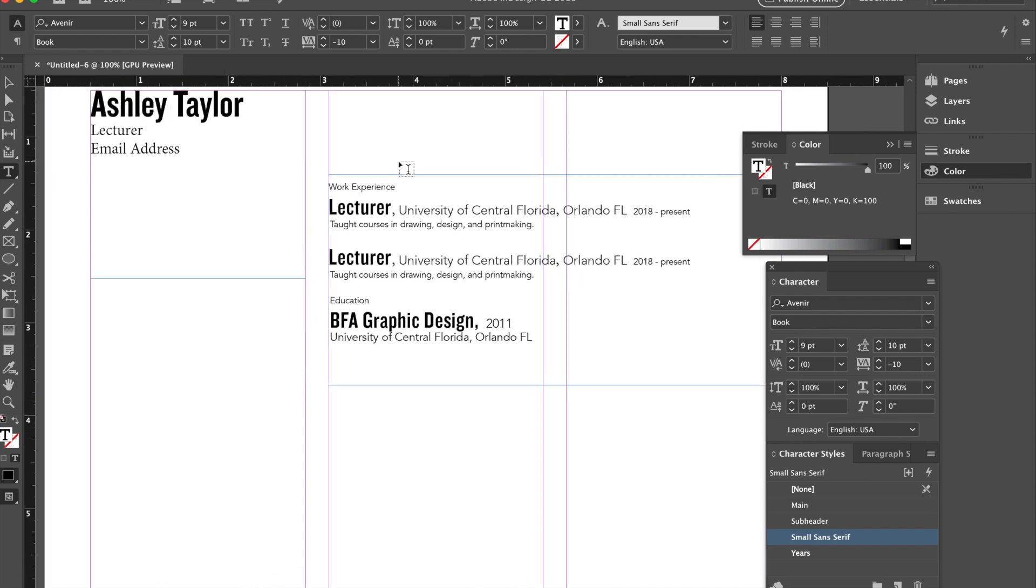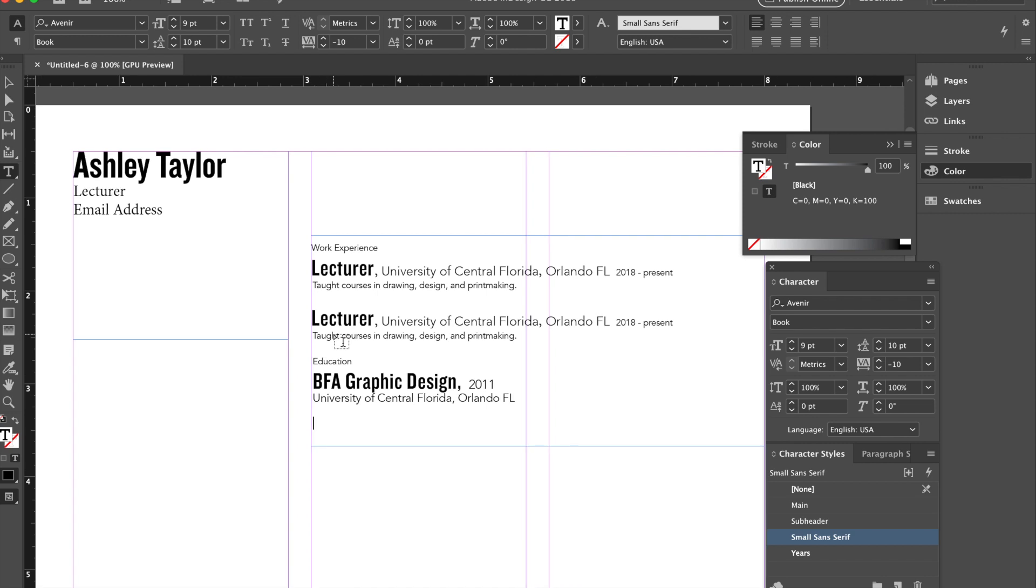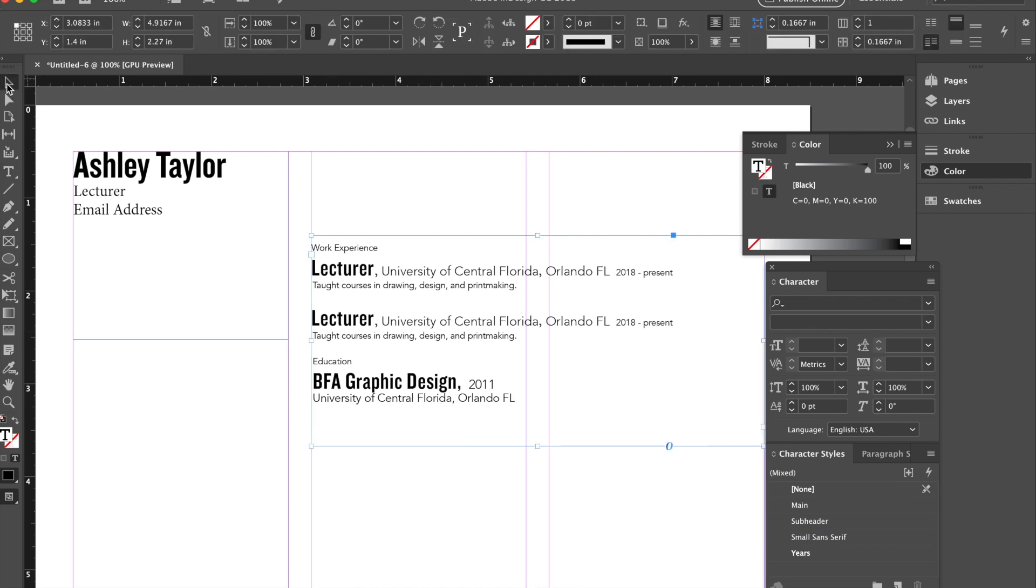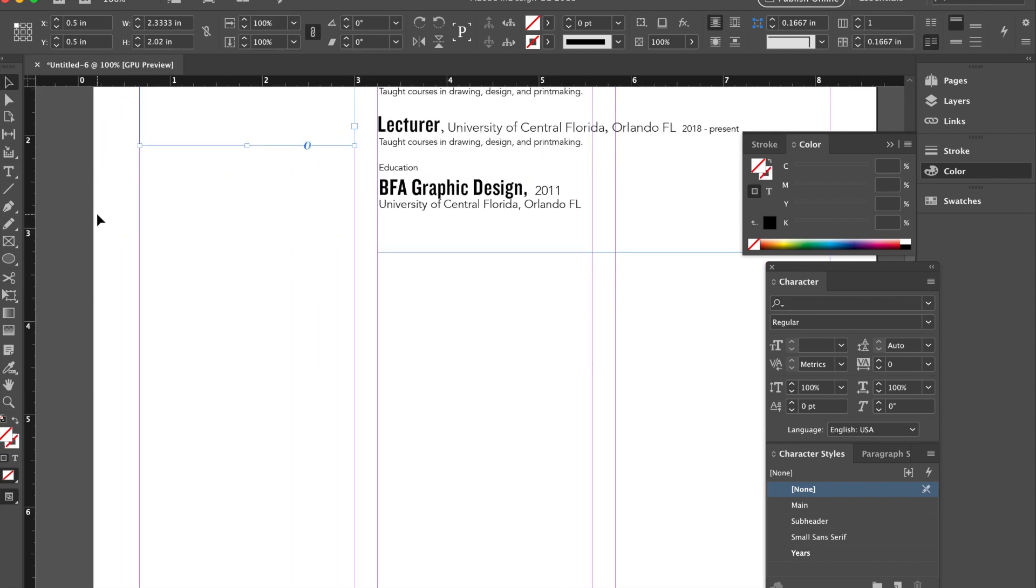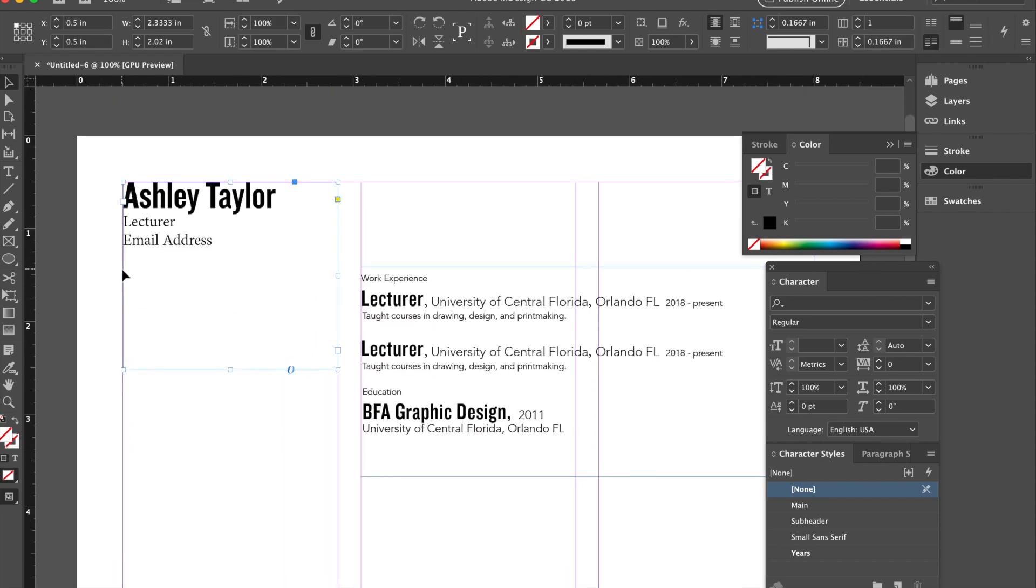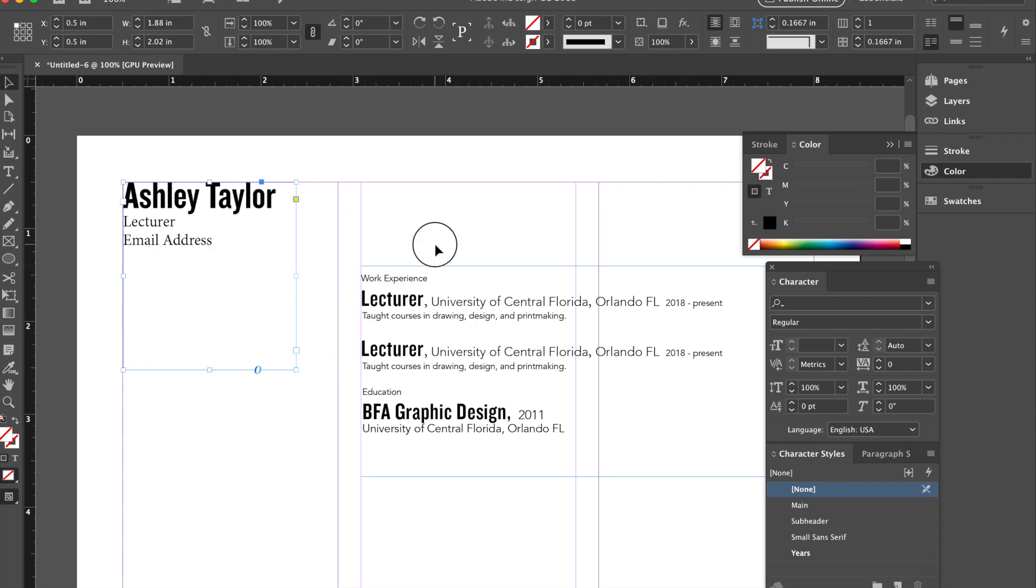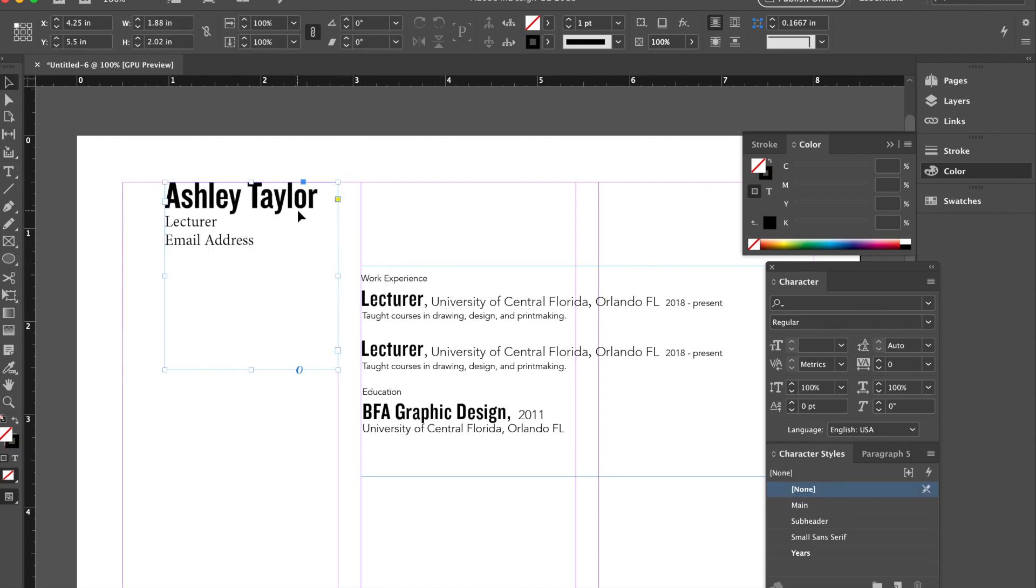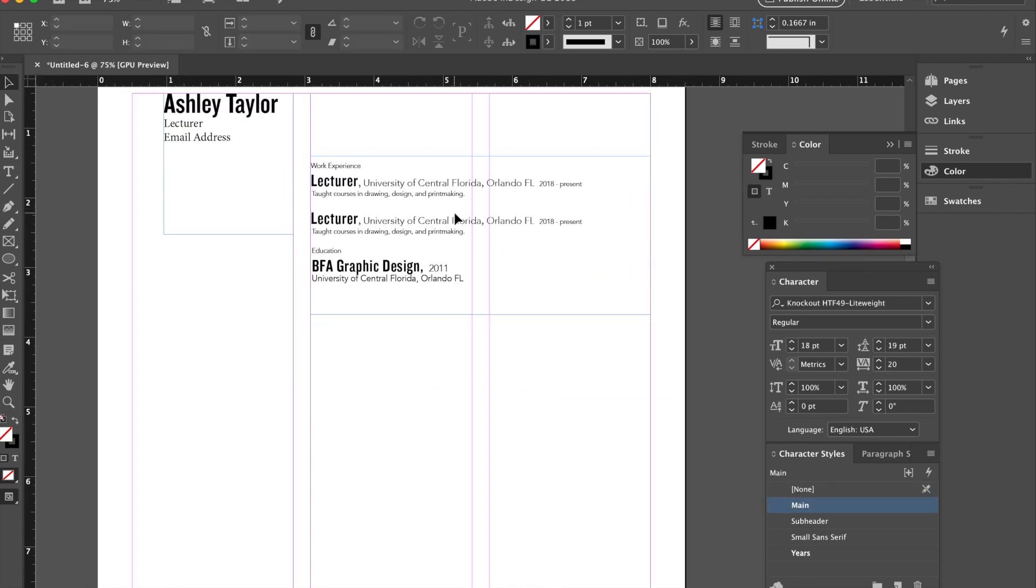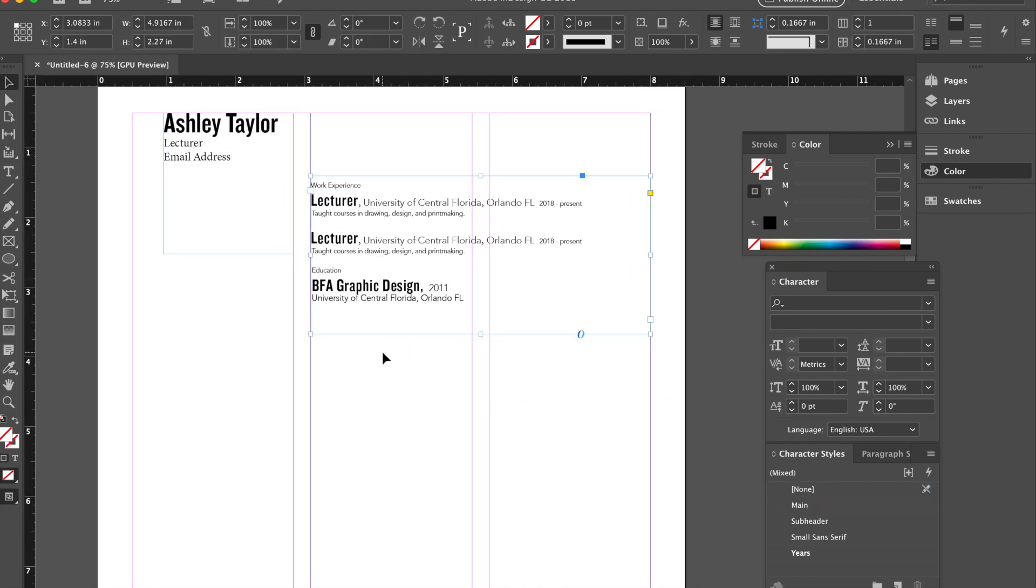So now I would continue to expand on what I've done. I would want to include more work experience. To the left here, I could decide where I want my space to end. I could bring in my type here. So then I could start to modify the space as my content grows.